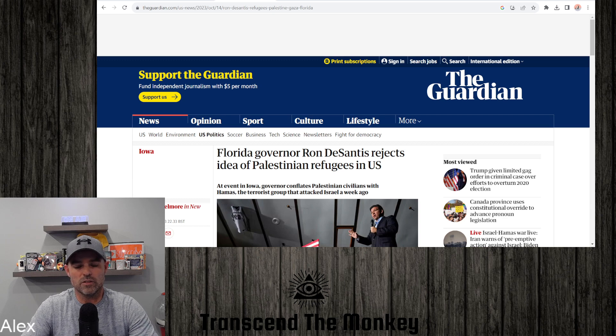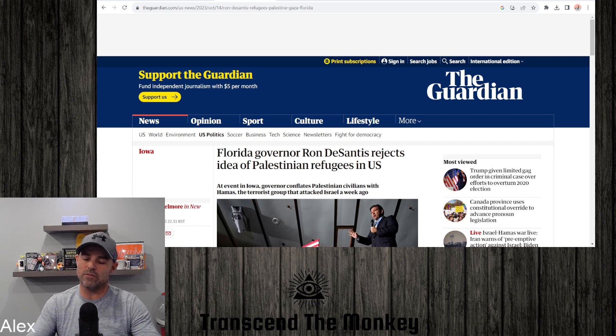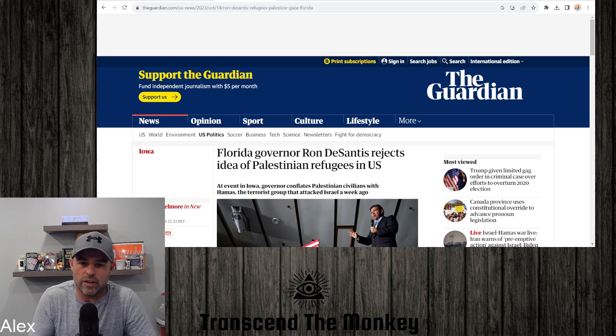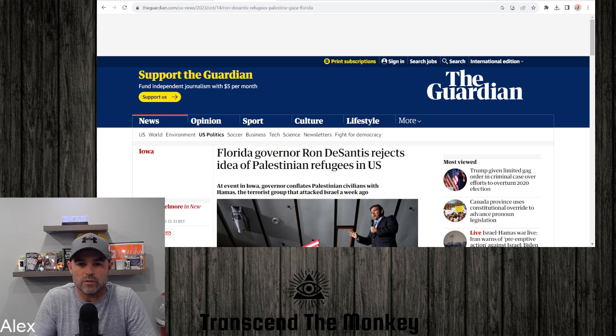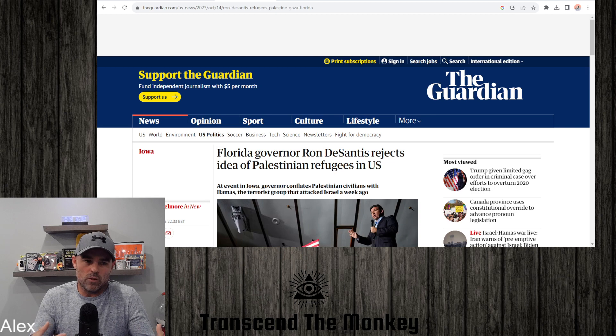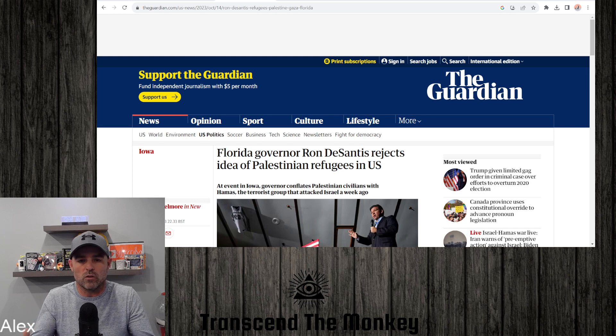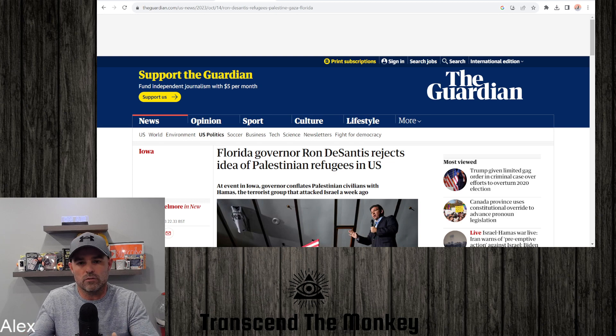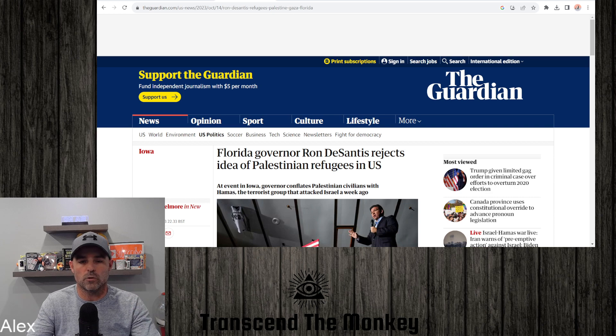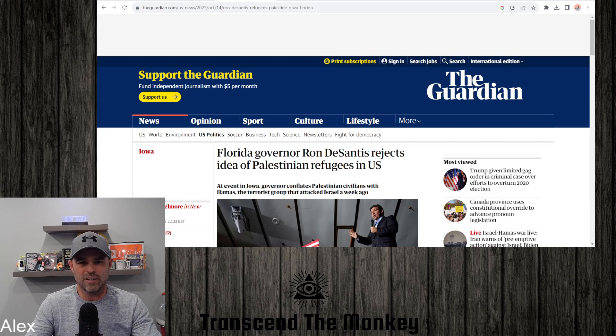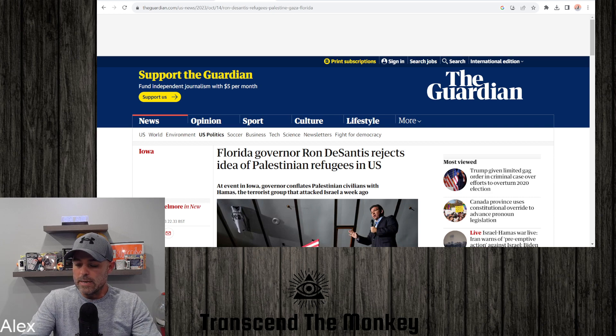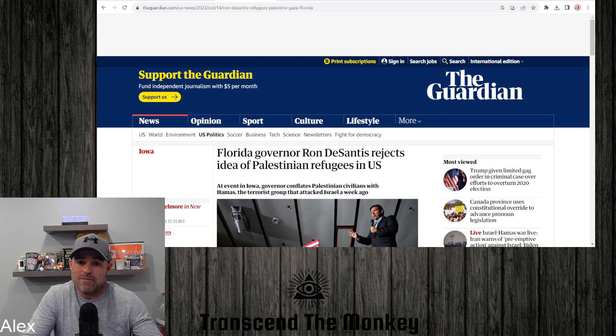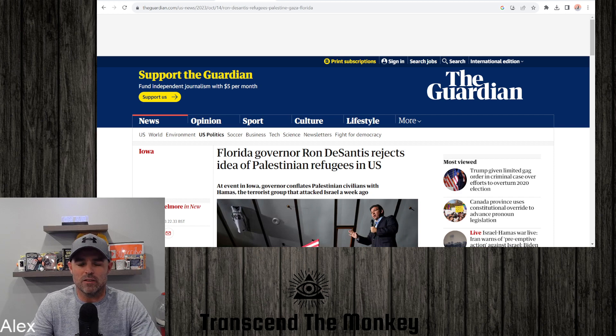Okay, so DeSantis, if you've been watching him for the last year while he's been running for president, he's not the same. He doesn't appear to be the same DeSantis as he was when he was kicking ass in Florida during the pandemic and all that kind of stuff.